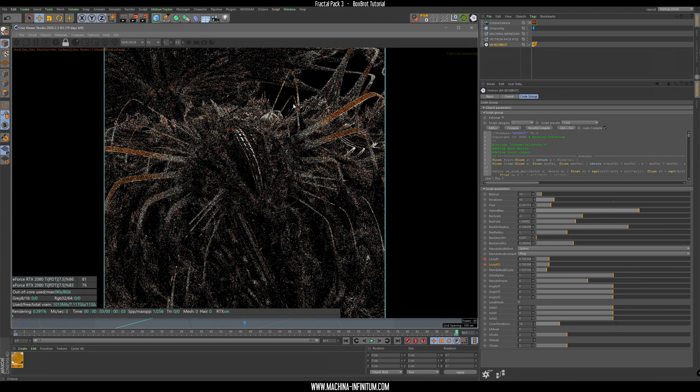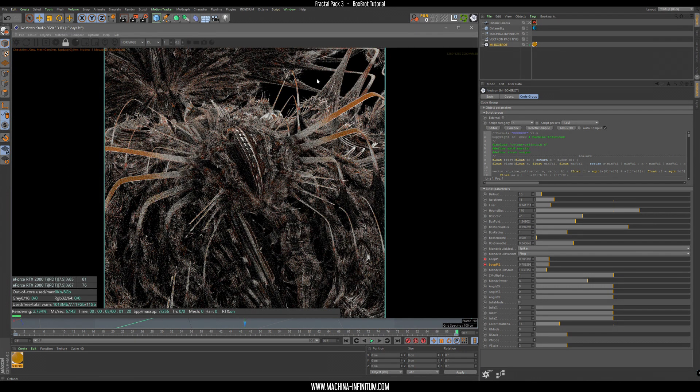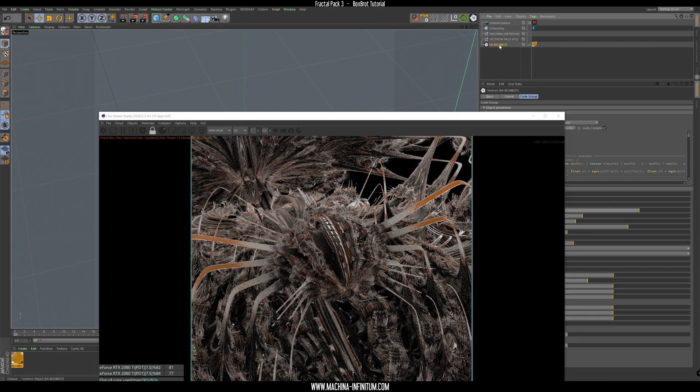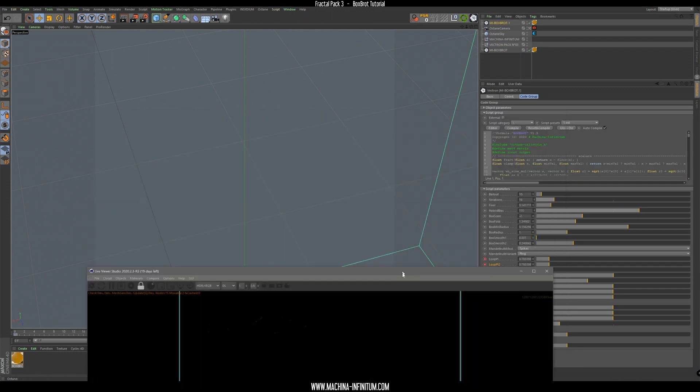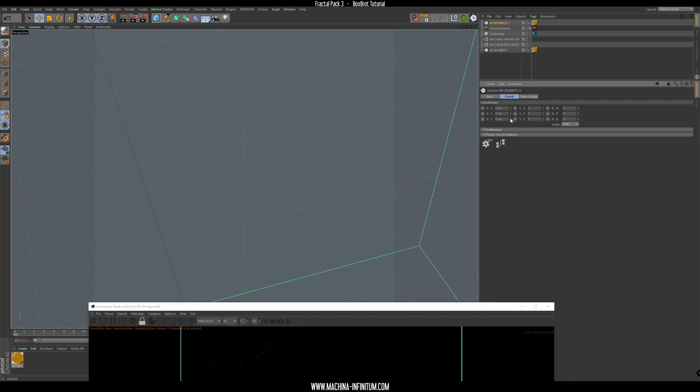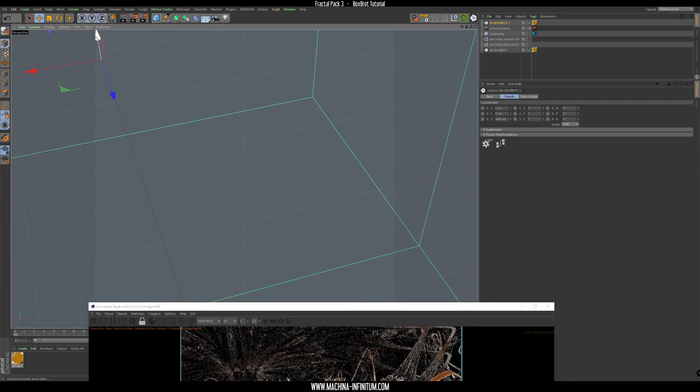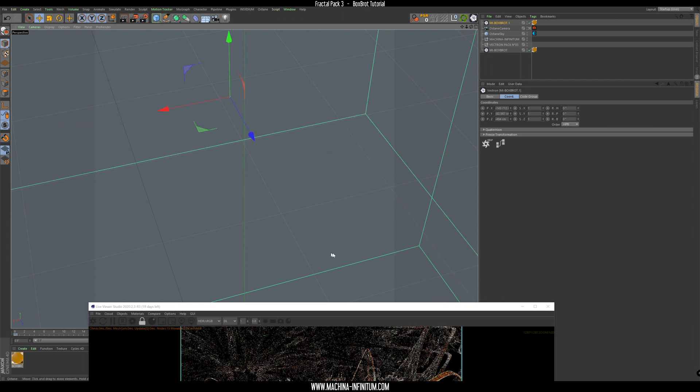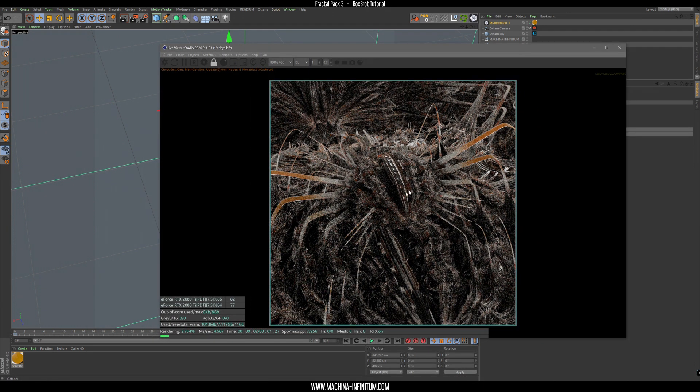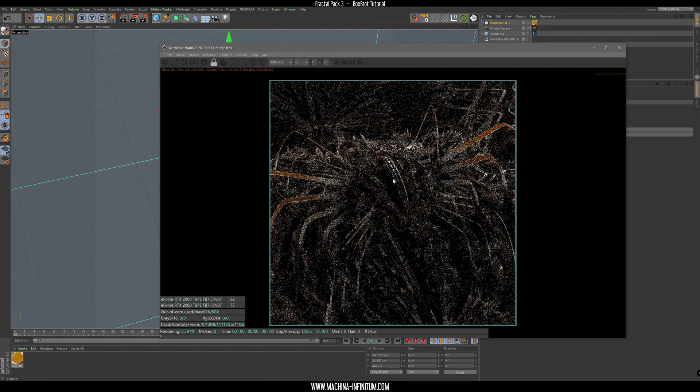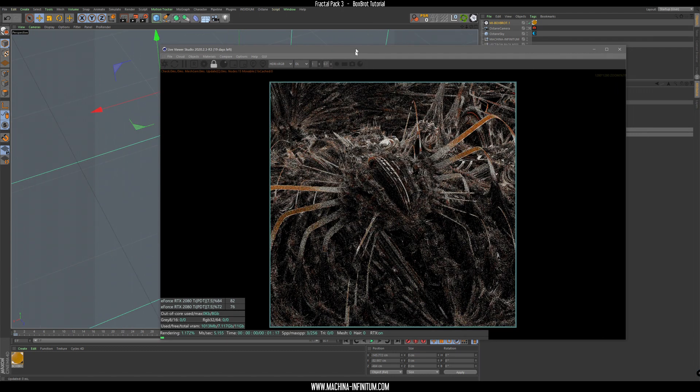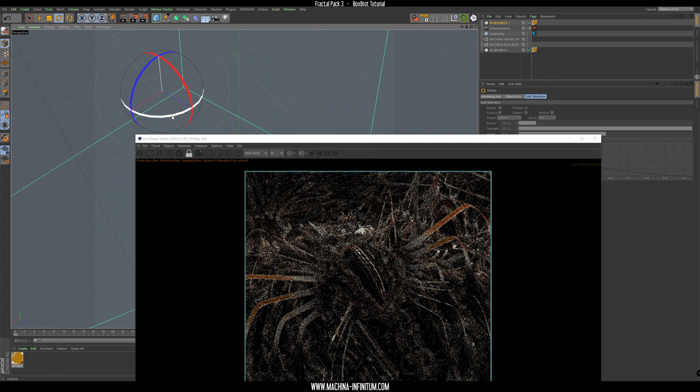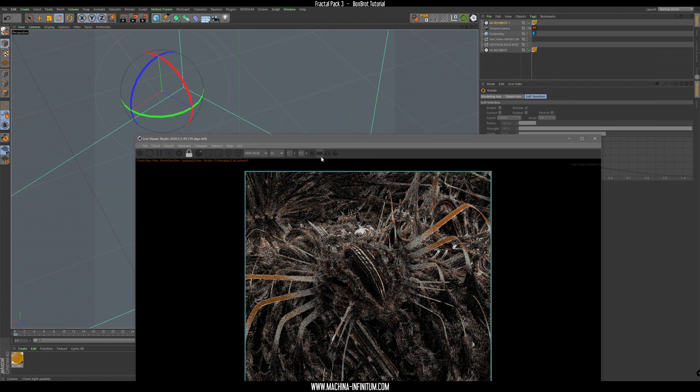I don't like the black spot here, so we can just simply duplicate, Ctrl+C, Ctrl+V, duplicate the fractal and move it around so we cover that spot like that. Maybe let's just rotate a little bit.